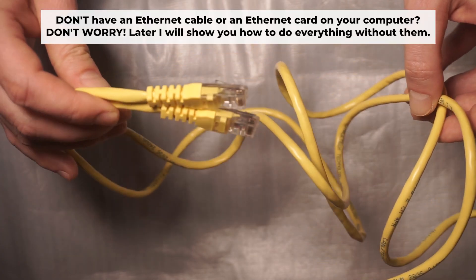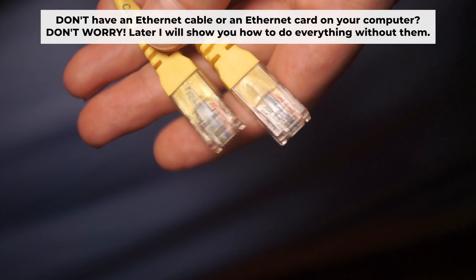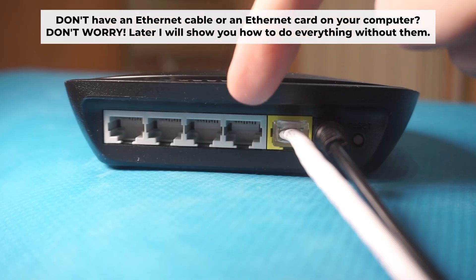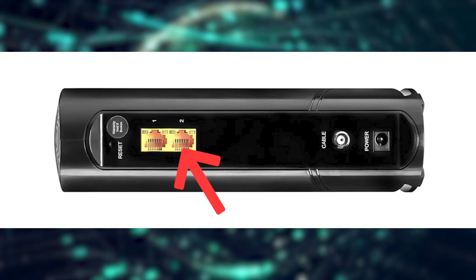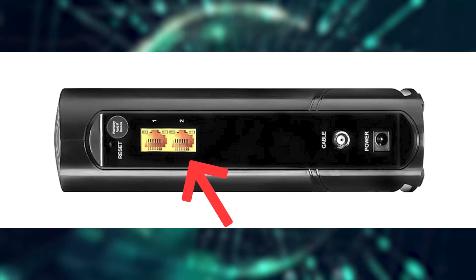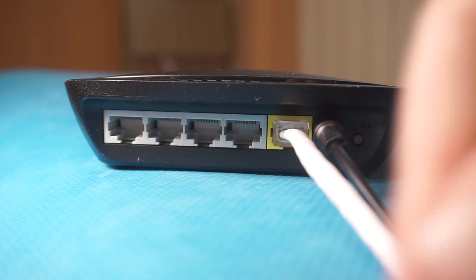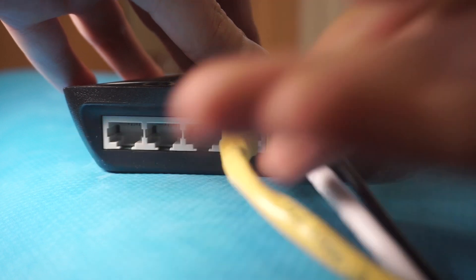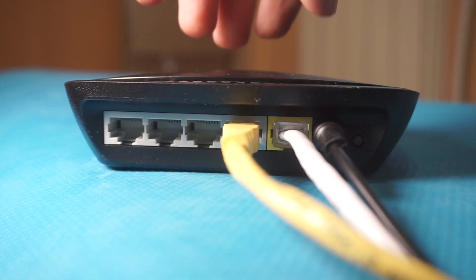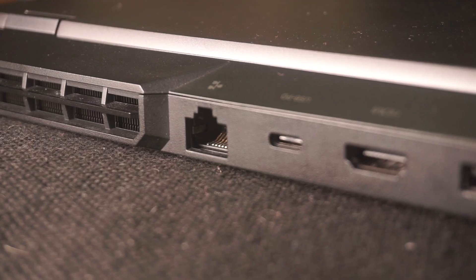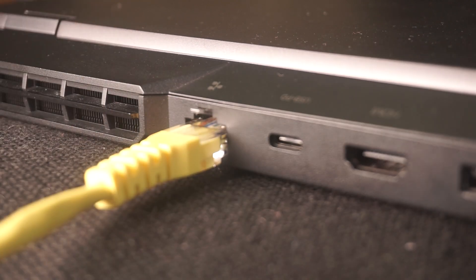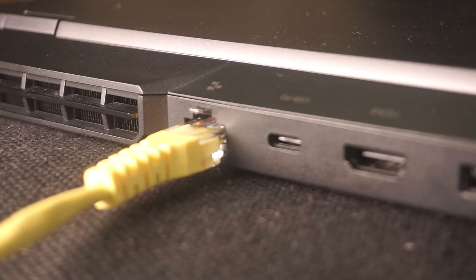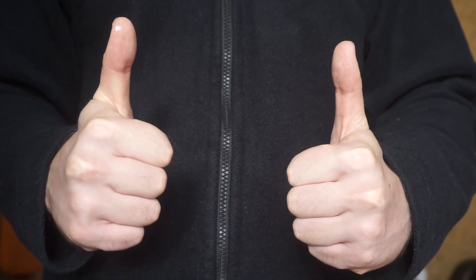Plug one end of the ethernet cable supplied with the router into an ethernet port. Plug the other end of the cable into your computer's ethernet port. Please wait a few minutes for connection. The router is connected to your computer.